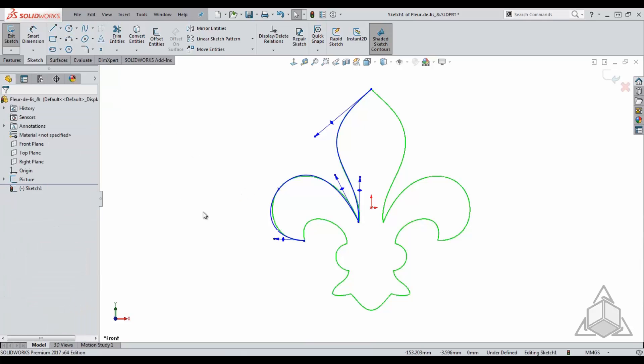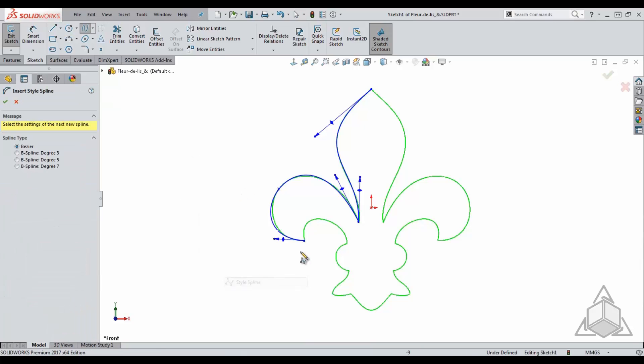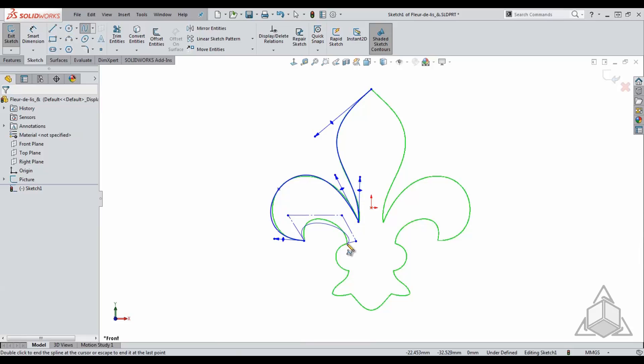The style spline is different in a way that you do not control it using points on the entity itself, but the control polygons instead. Creating the geometry using the style spline takes some getting used to because you're creating the spline using those control polygons instead of the points that lie on the line.